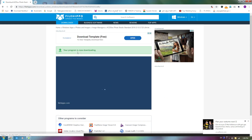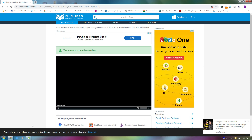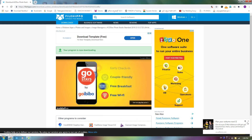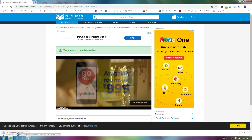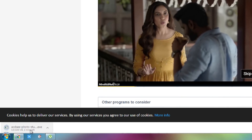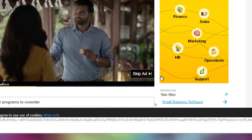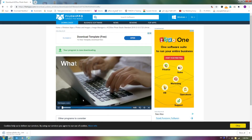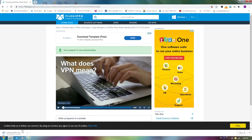Now we will start the download. We will start the download and discuss the download.